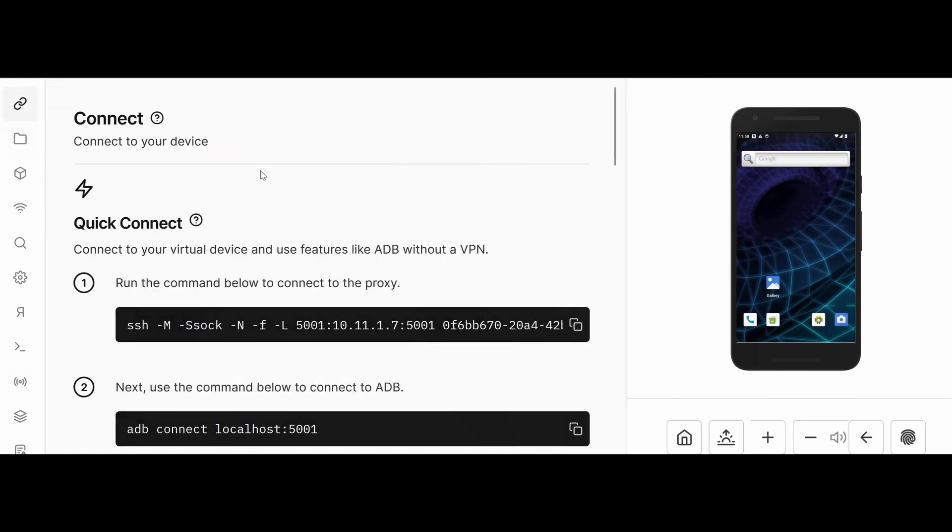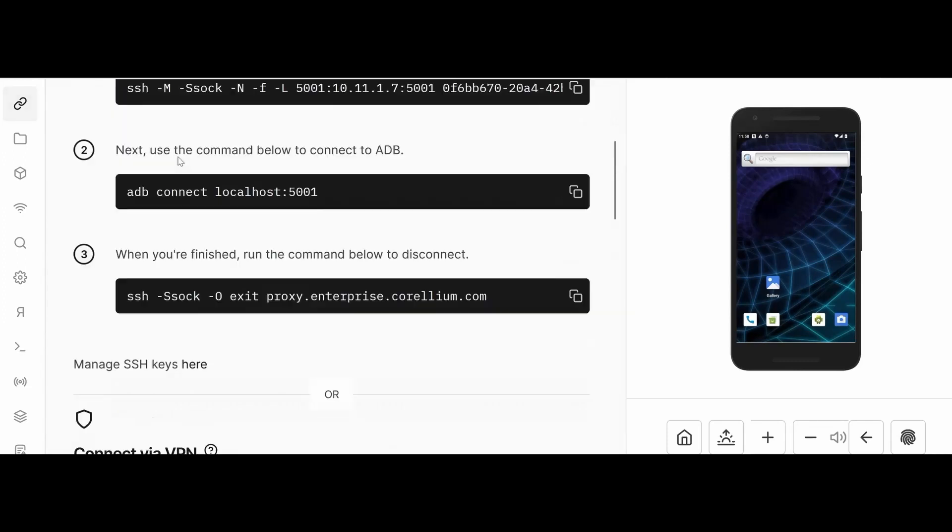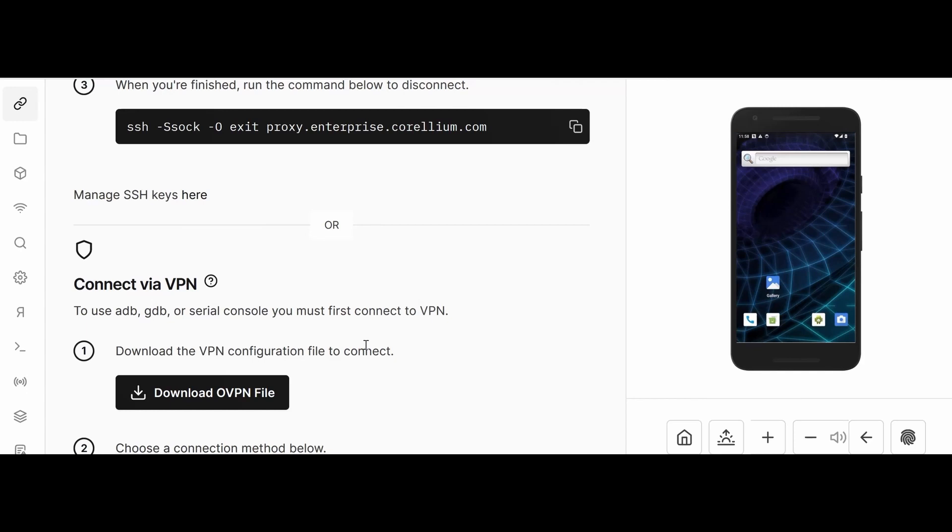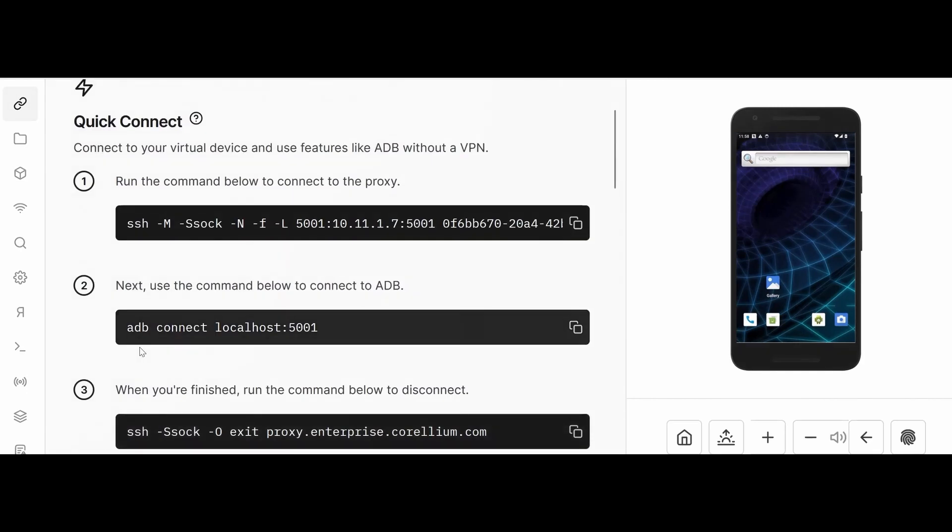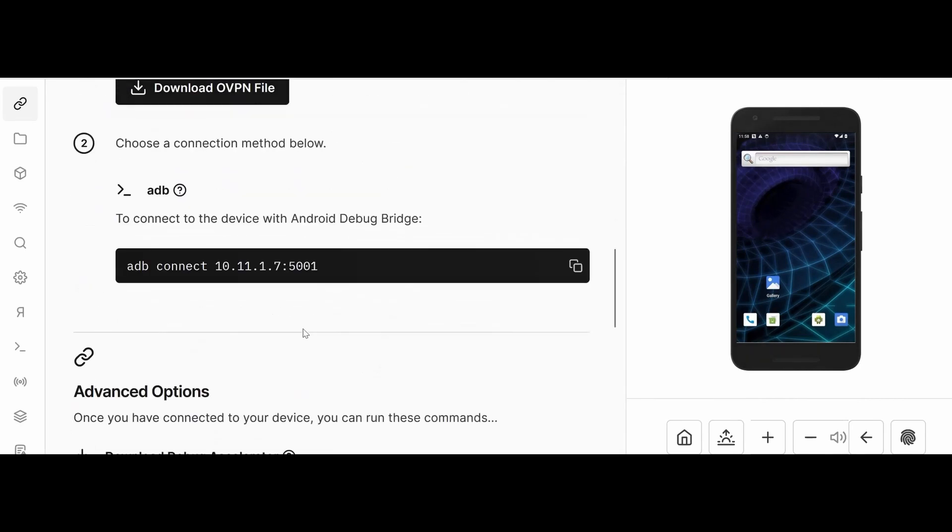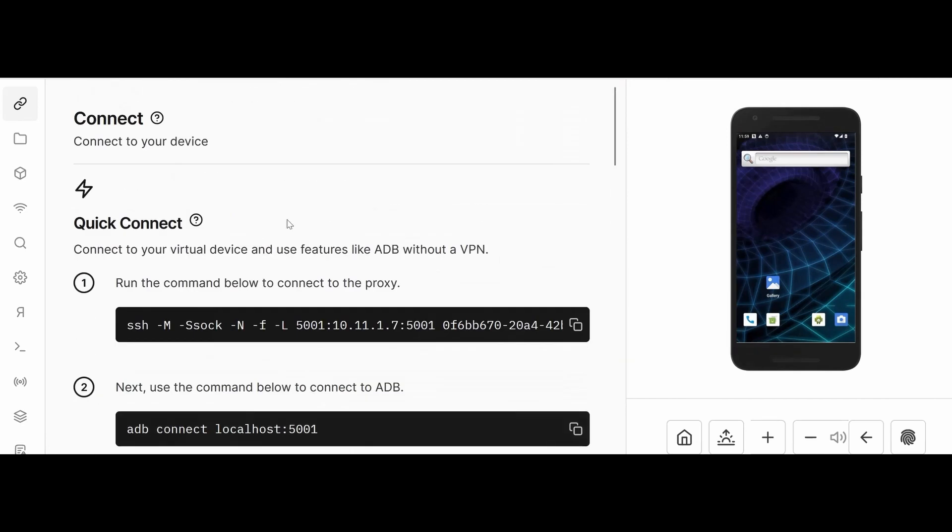The first one is Connect. You have multiple ways to connect. The easiest way is to connect via VPN. For that, you have to download the OVPN file with the OpenVPN GUI, import your profile, and then connect it.